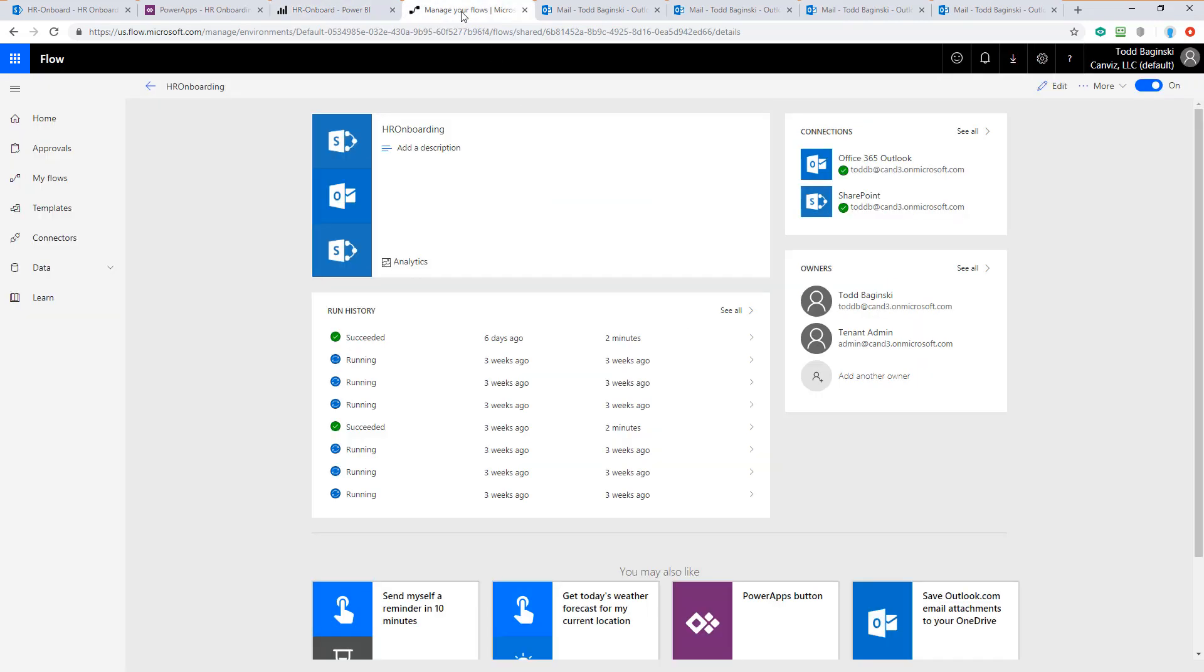We also have a Microsoft Flow. The HR onboarding flow handles all of the interactions to update the SharePoint list with various statuses and send email to people throughout the company to help onboard the person.